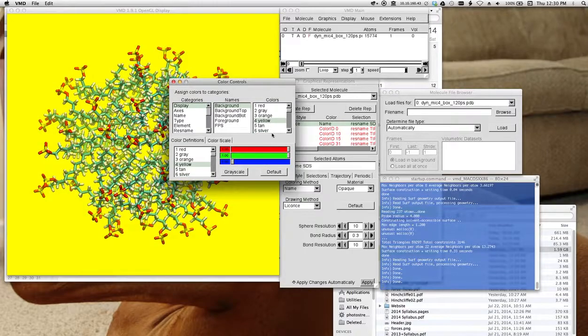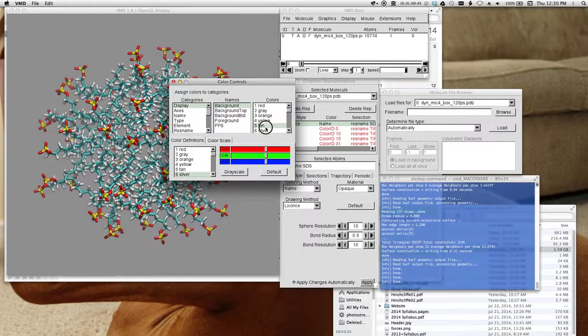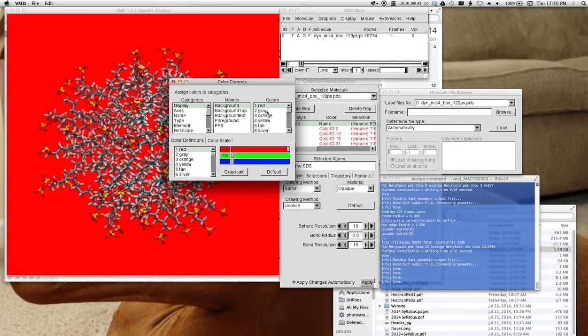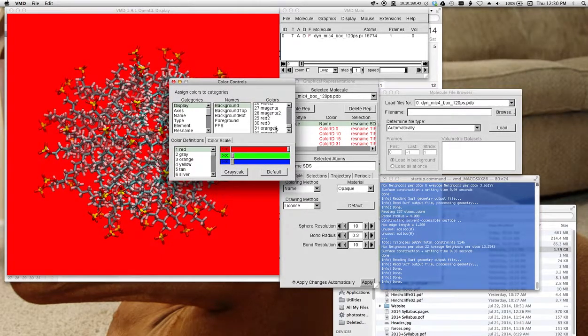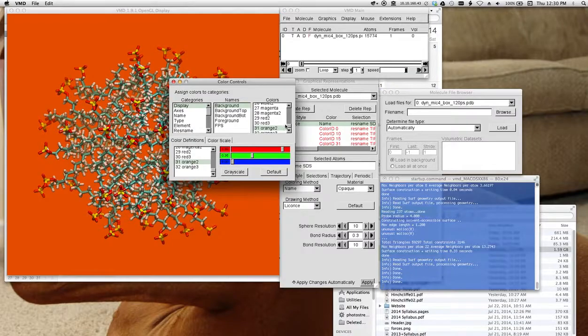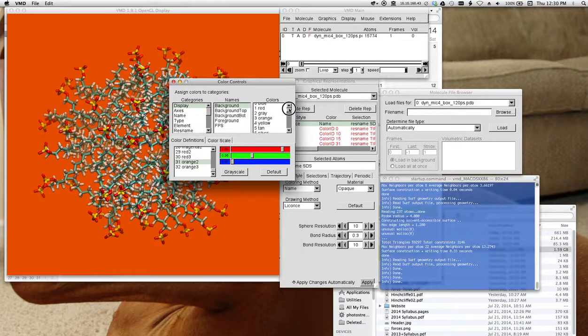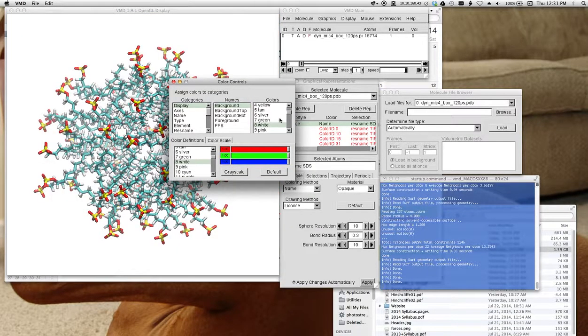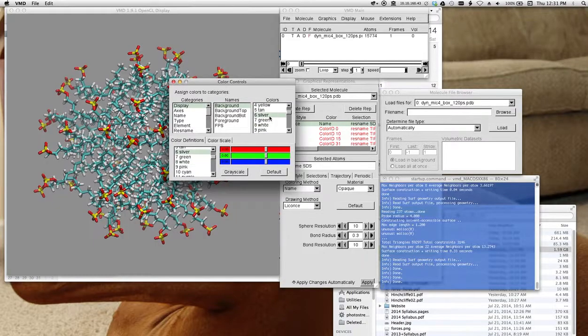You can pick different colors. Probably some of these colors aren't that good, but the default of course is white, and that works most of the time. I just prefer silver.